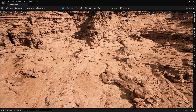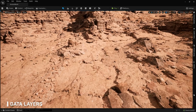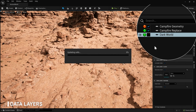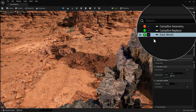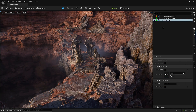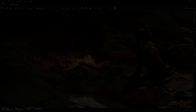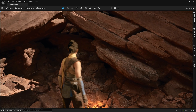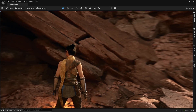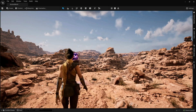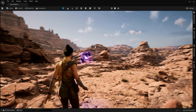Another feature that comes along with World Partition is data layers. Data layers are a way to categorize map assets and collectively enable or disable them when you want to alter the state of the world. Working in data layers, a separate group of artists was able to assemble a mythical reimagination of the environment, with more interactive elements for our demo. At runtime, we can swap between these two modes, streaming thousands of actors in and out, and enter into the Dark World.